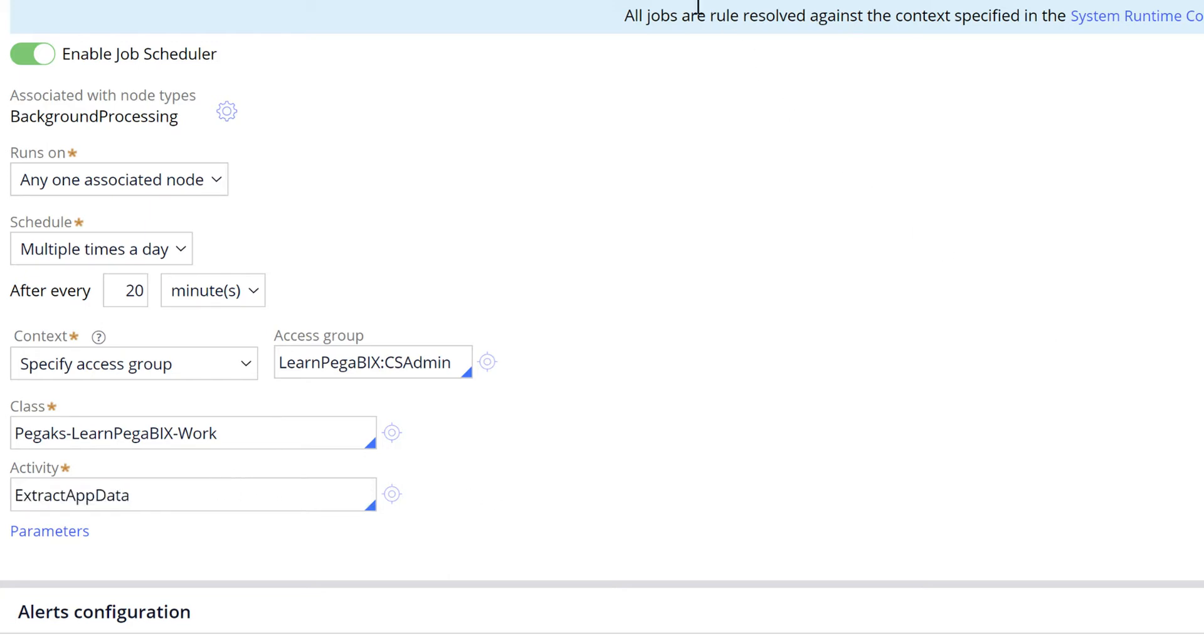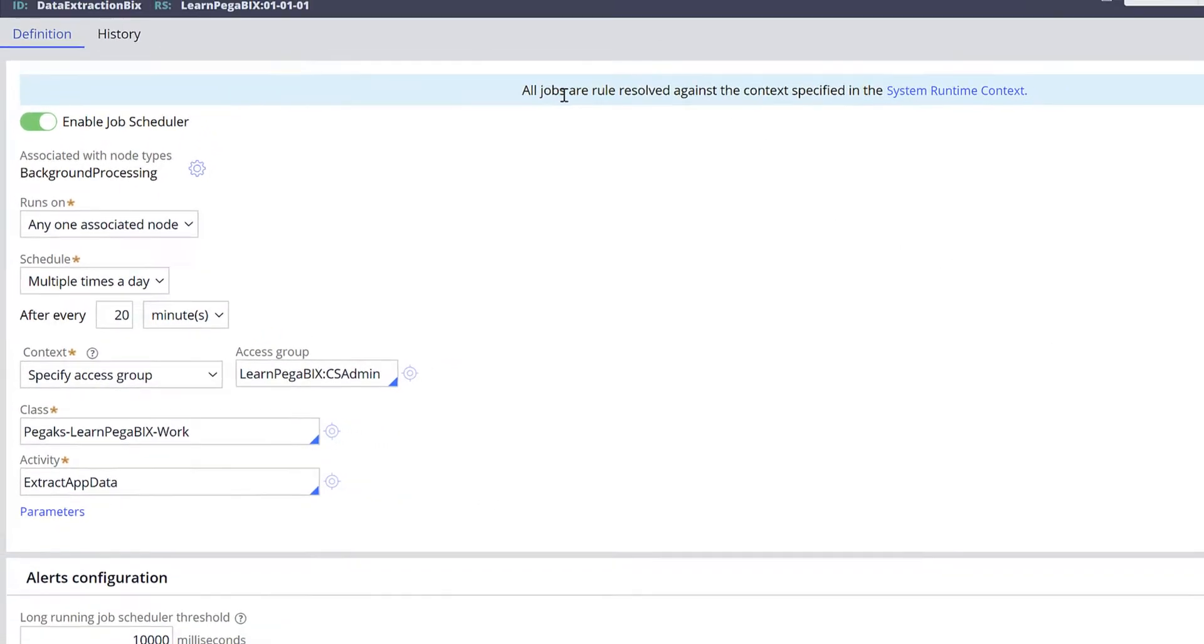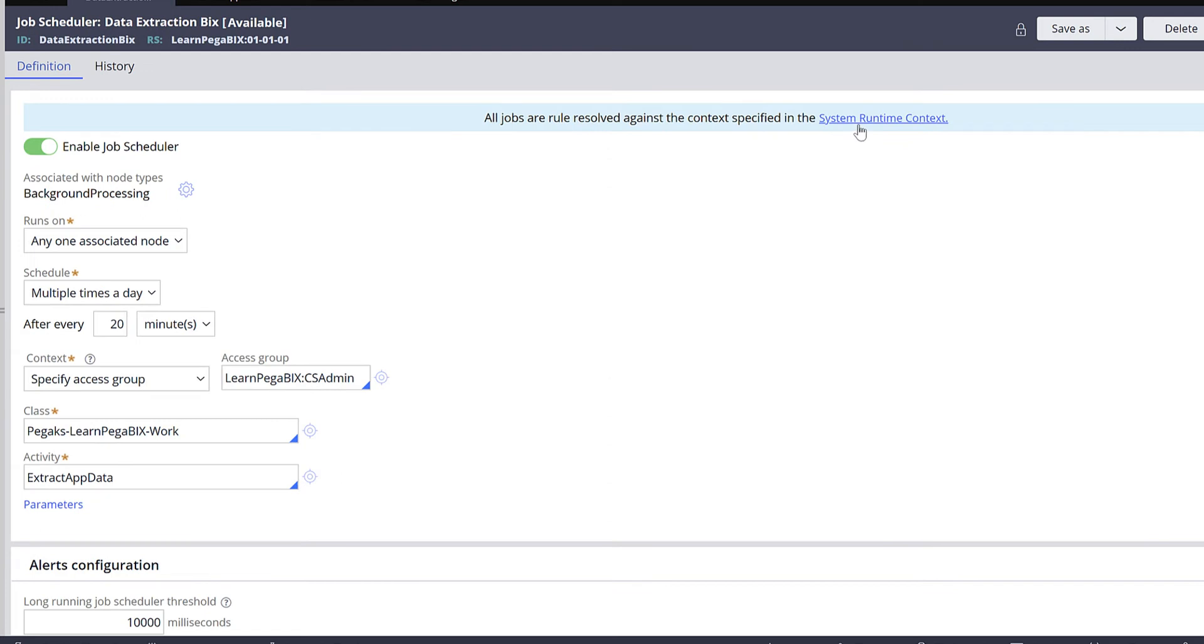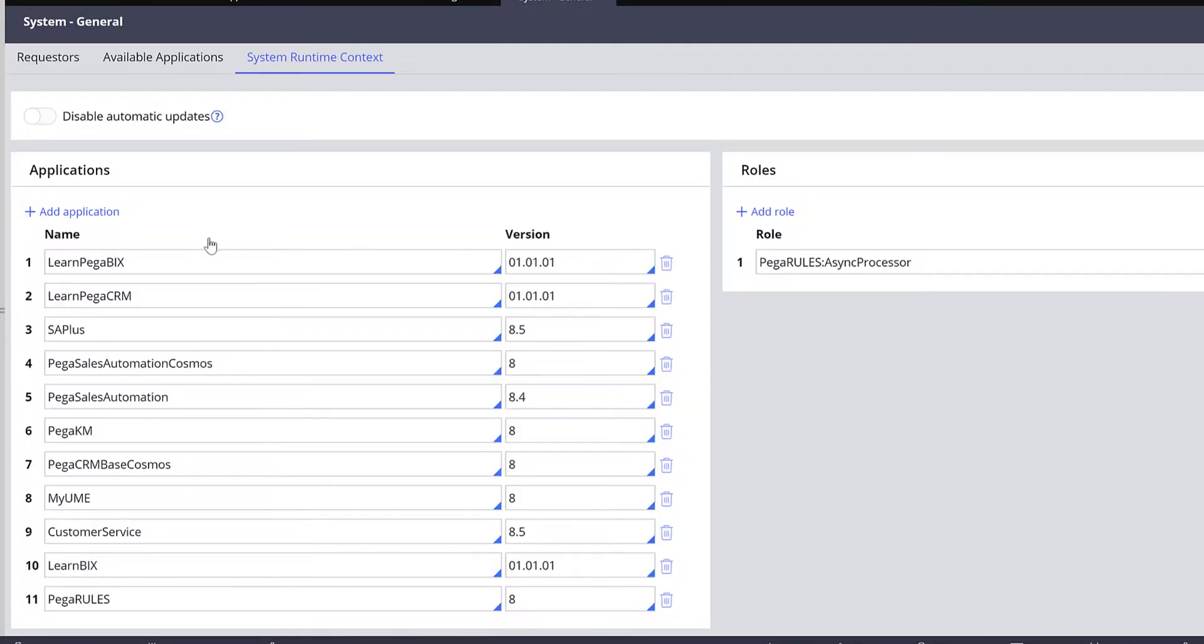You need to specify your access group and this is your activity. One more important configuration - there is a system runtime context. Click on this system runtime context to make sure your application is added.